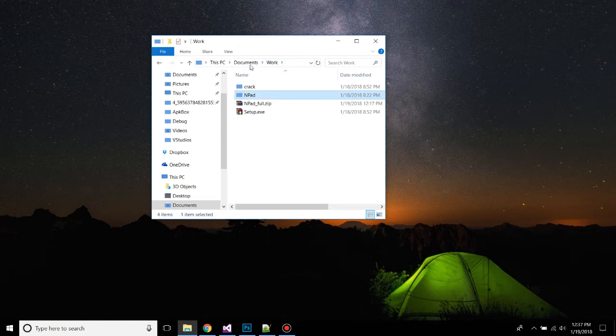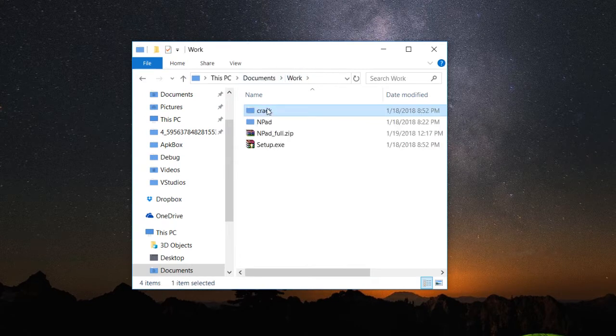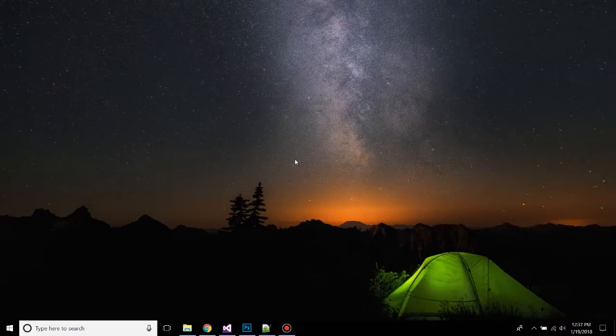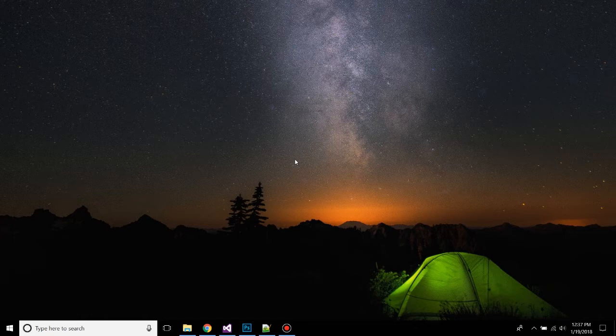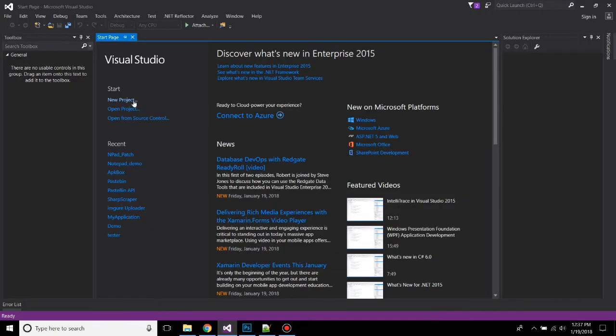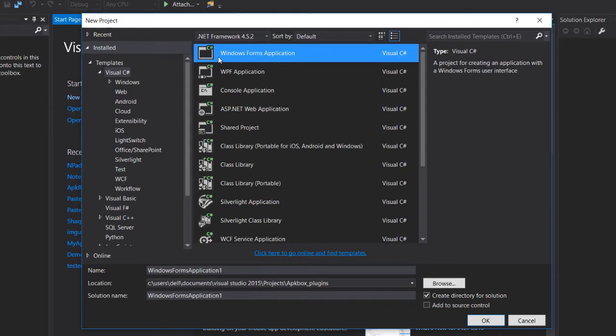So basically, what our approach is: we'll be creating a C# application to copy this crack file from its resources to the installation folder. To do that, you need to have Visual Studio installed on your desktop. If you don't have it, check the link in the description. From here, create a new project, then Visual C# project and Windows Form application.